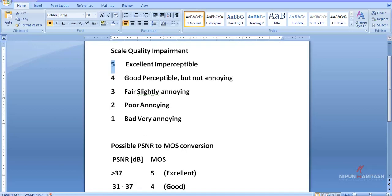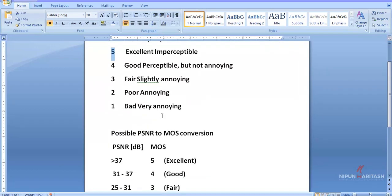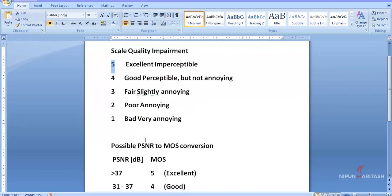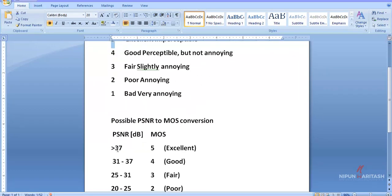in other words, we get a 5 when we have a PSNR greater than 37. That is how you can represent the quality of a video in a more user-friendly parameter, which is MOS. Now, in context with PSNR, I'm going to show you